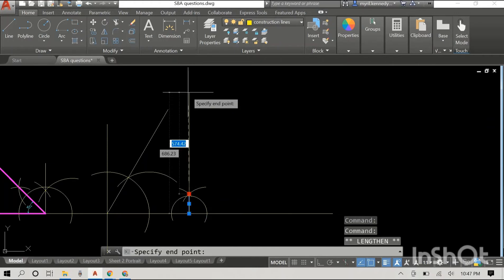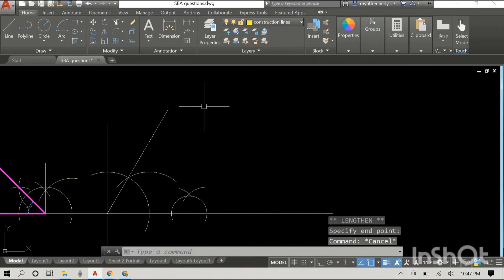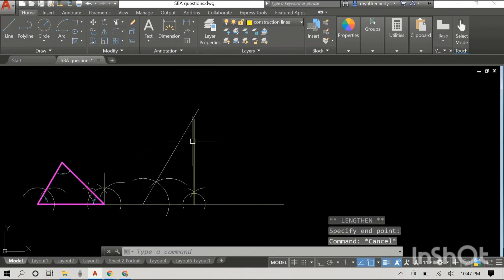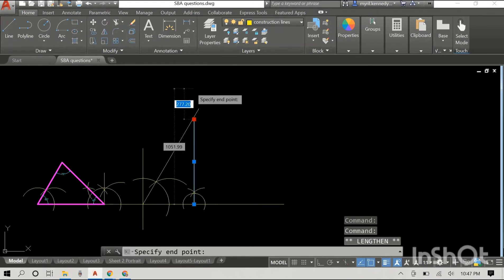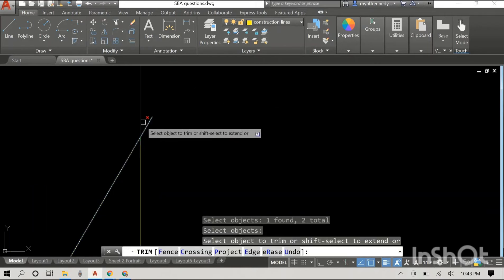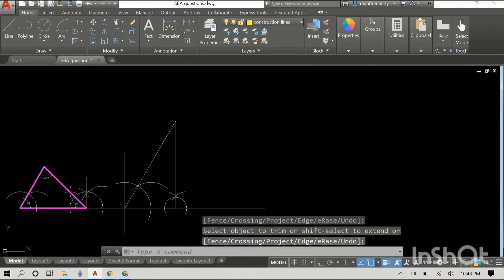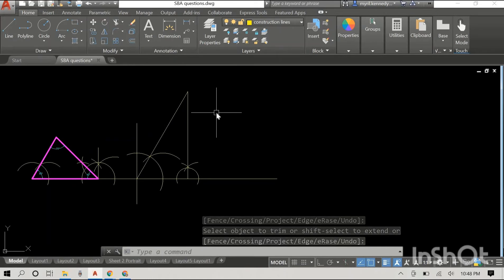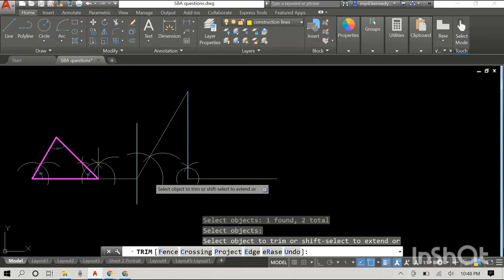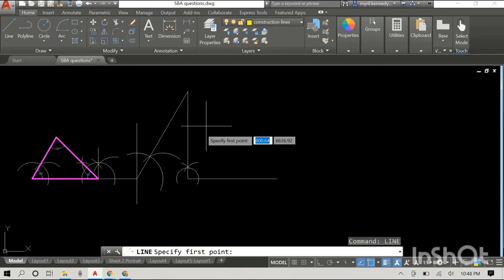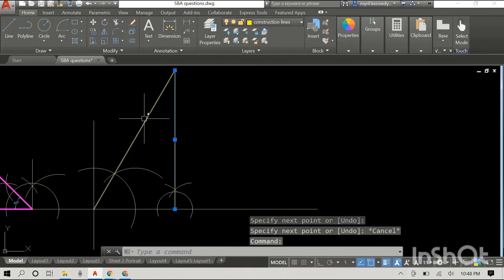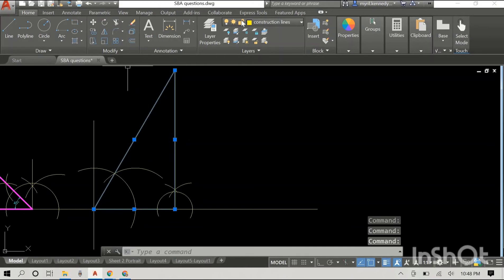I'm just going to lengthen this line. Unfortunately these lines don't meet, and it's not a triangle if they don't meet. So I'm going to use what I've previously called my favorite command in AutoCAD — the trim command — to remove the excess lines and meet up the edge of the triangle. This triangle is basically completed. I'm going to trim the base so I can redraw it and change the layer. So this is our triangle: it's a 90 degree triangle, or a right angled triangle.